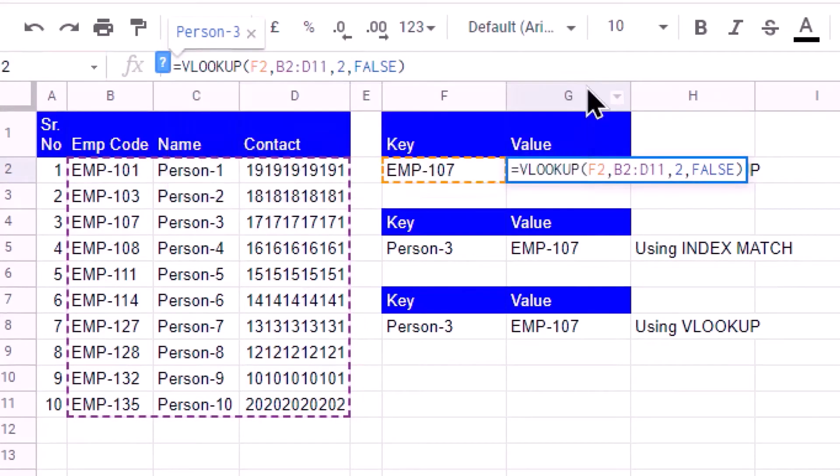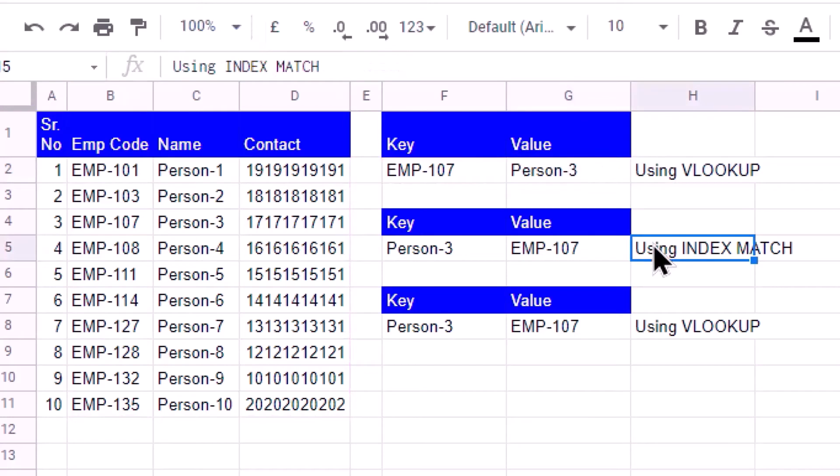That is the limitation of VLOOKUP and that is why we go for INDEX MATCH. But in this video I will demonstrate that you can also use VLOOKUP in the same way as INDEX MATCH. Let us see what I have done. This is person number 3 which is here.